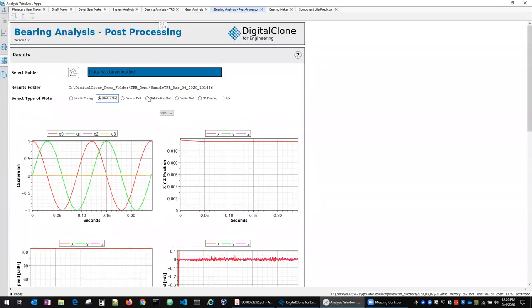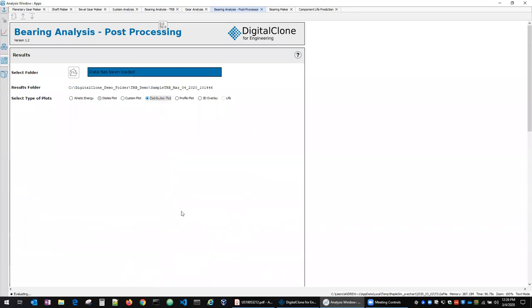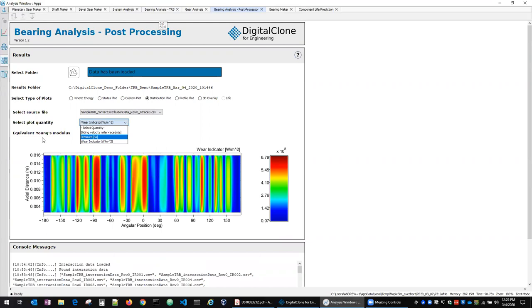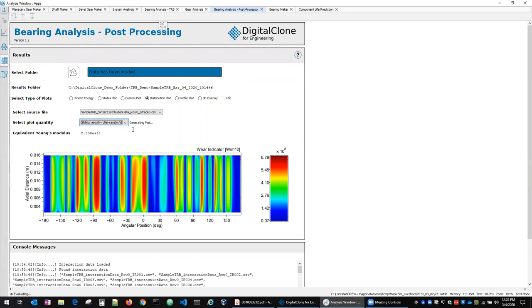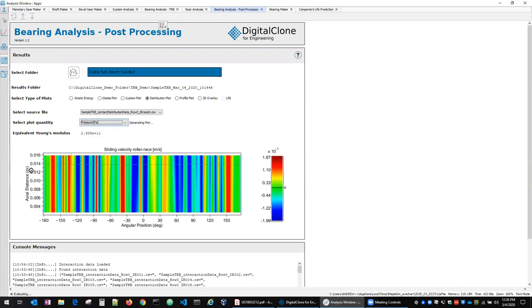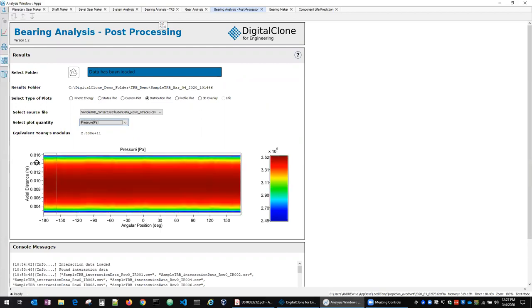And then we've also got distribution plots here so you can see here's a wear indicator plot around the diameter of the inner race at different axial positions along the race. We can do the same thing for sliding velocity. And then that's the sliding velocity profile. And then similarly we've got one for the contact pressure. So that represents the gear and bearing analysis that comes after the system level analysis that's computed.